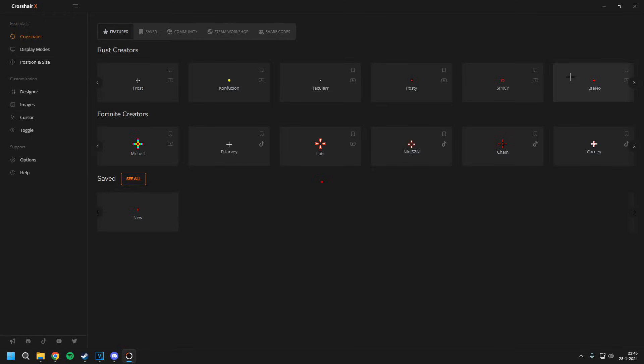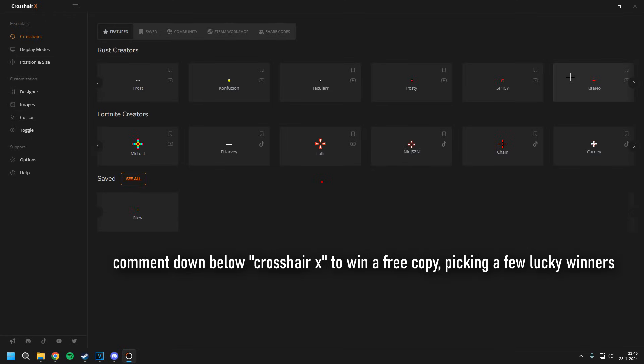Now since I'm featured on CrosshairX, I just want to do a giveaway and give a few people CrosshairX, the paid product. So just comment down below why you should get CrosshairX, and you might have a chance to actually get it. I'll personally message you and you will get notified once you win. Good luck guys.